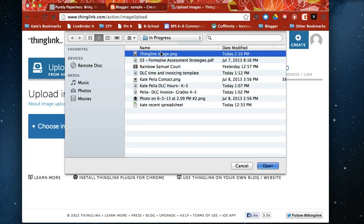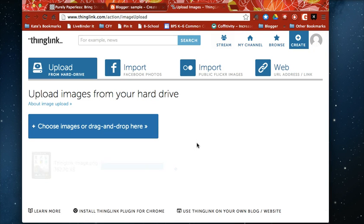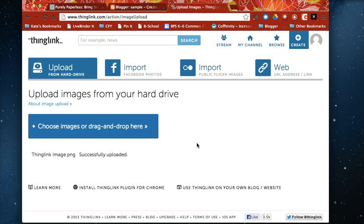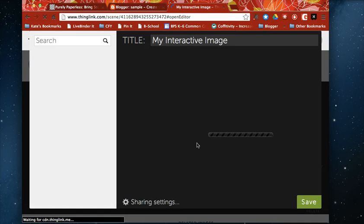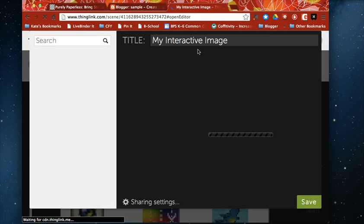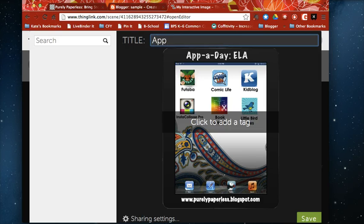I'm just going to use one from my computer so it's going to load here in just a second. And to make this go just a little bit faster I did actually go through and save some of the links that I'd like to plug in here.